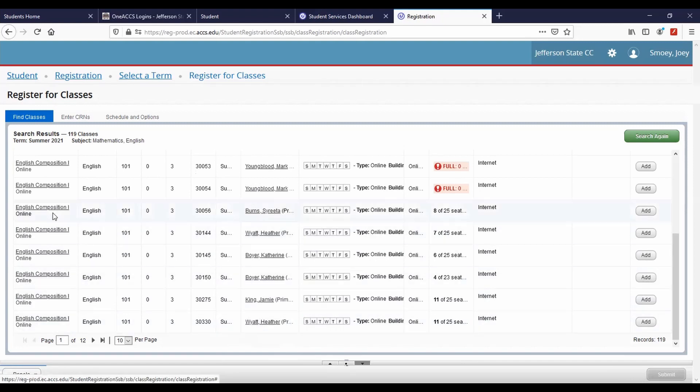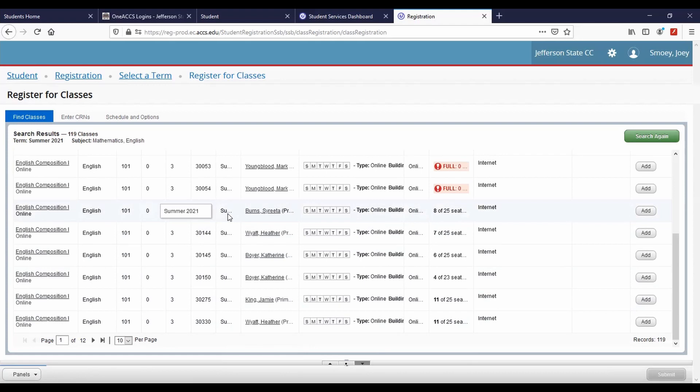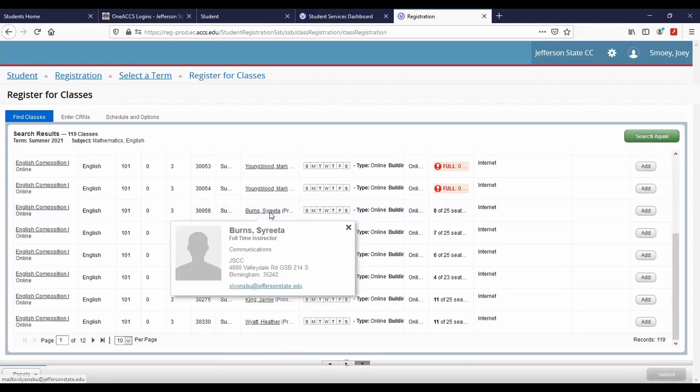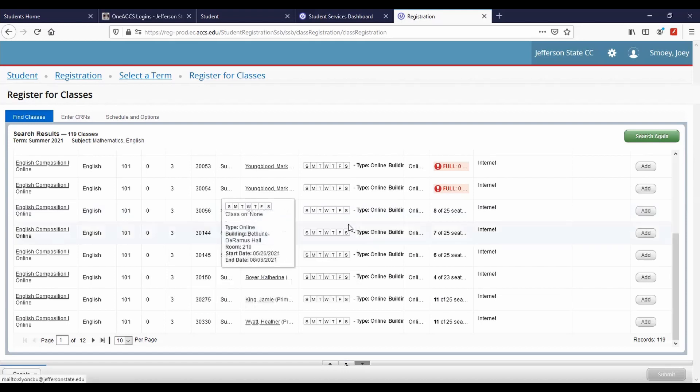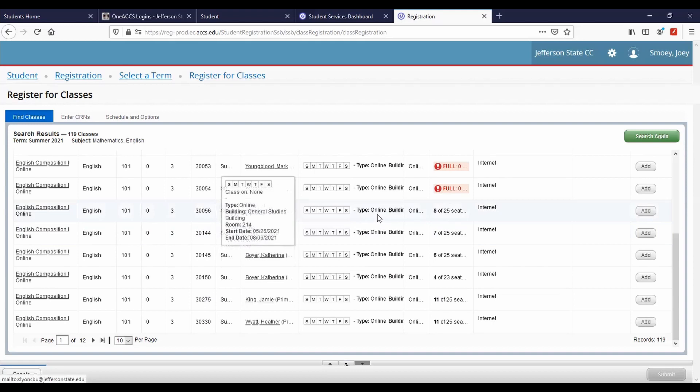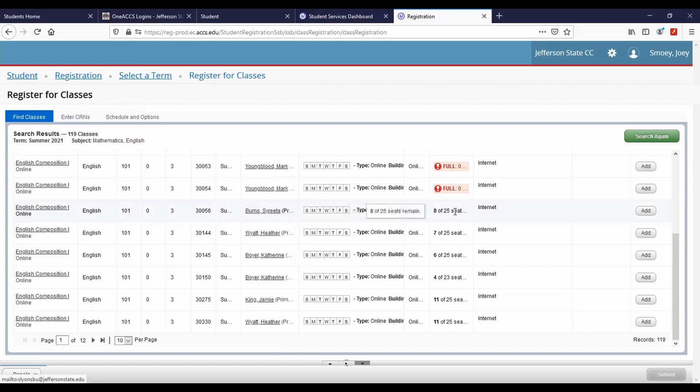Within your search results, course titles appear on the left and are followed by course subject, course number, credit hours, course CRN, instructor, meeting times, campus, status, and attribute. Internet courses are offered online. Lecture courses mean on campus, and hybrid slash blended are a combination of online and on campus instruction.